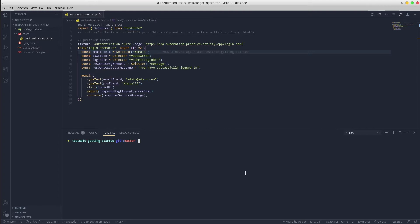As you can see, currently the project contains only one test scenario. Let's duplicate it several times.